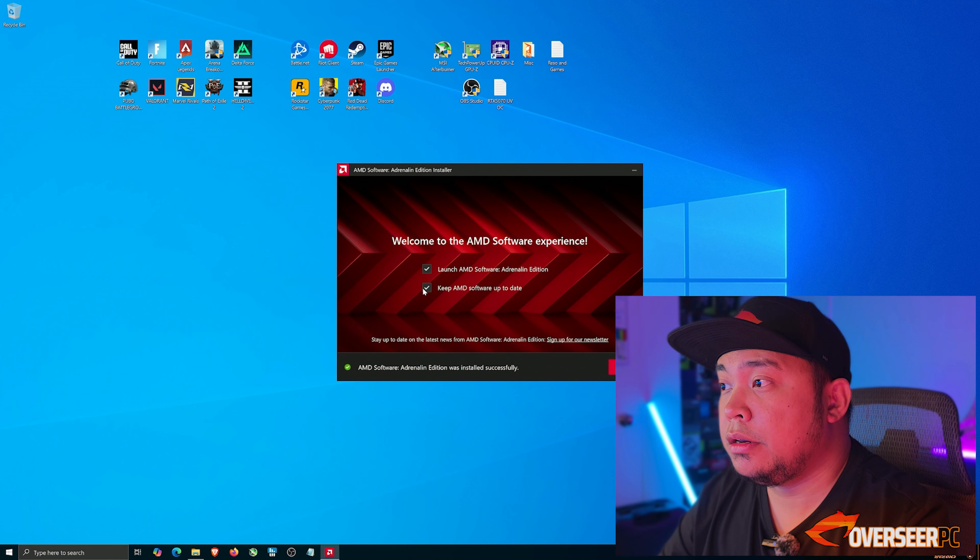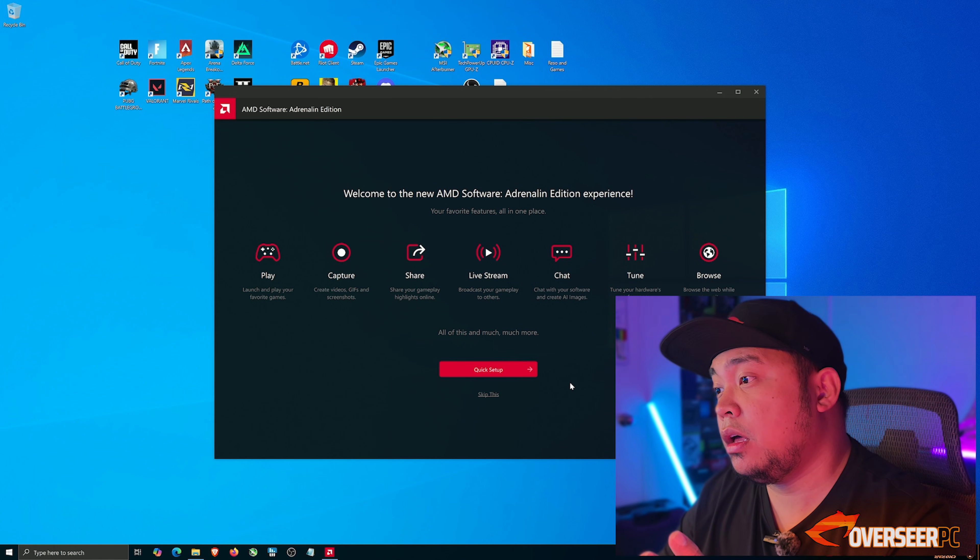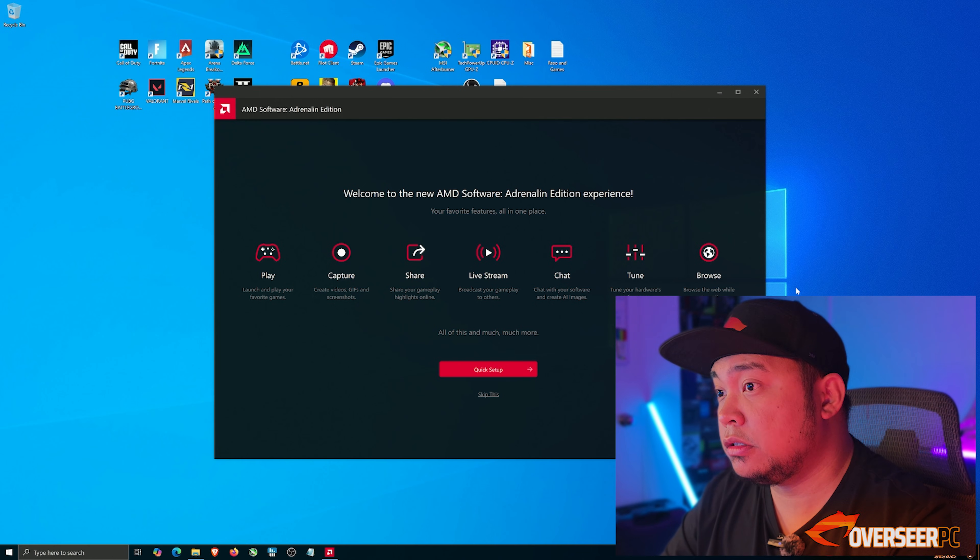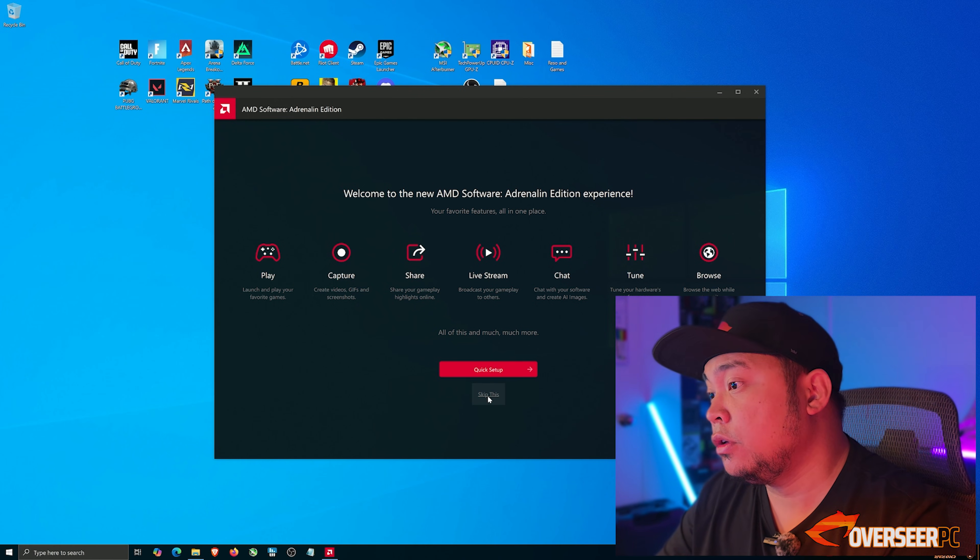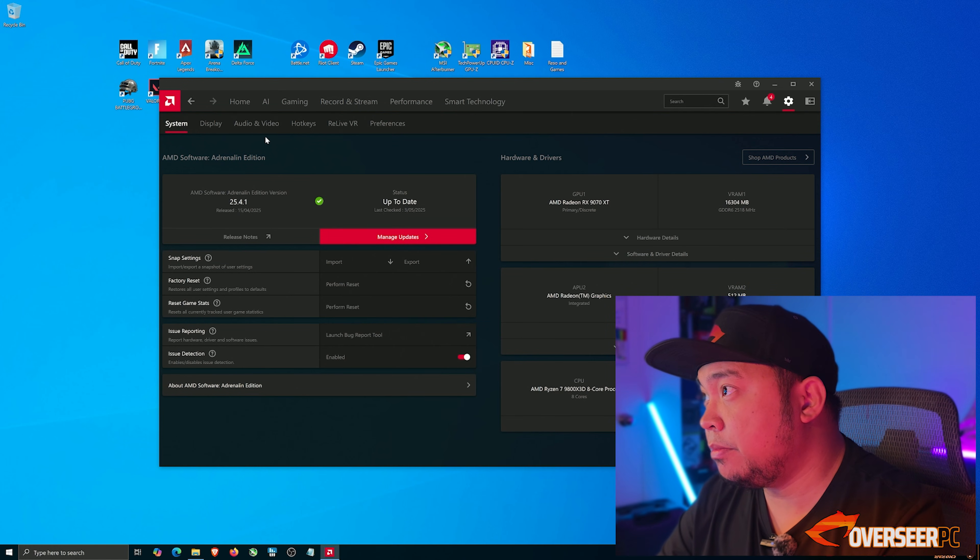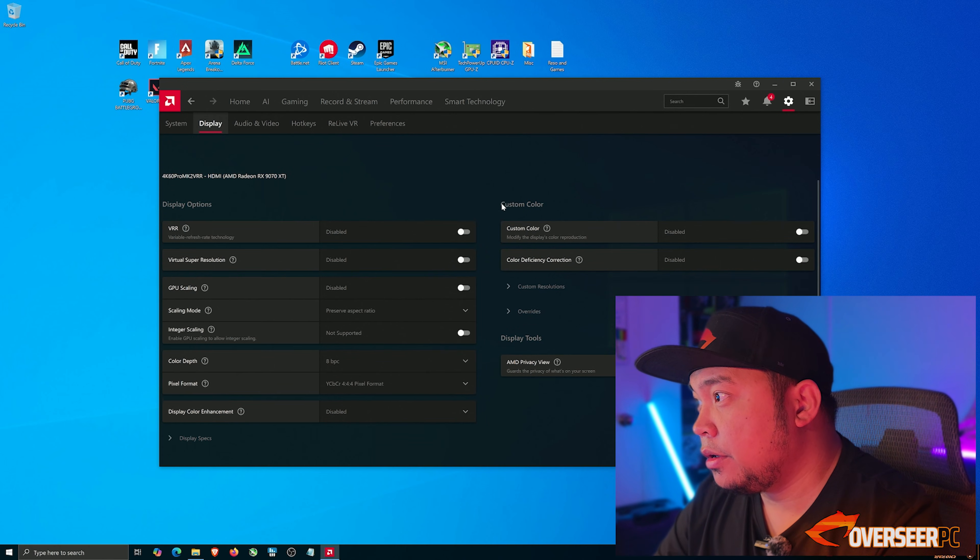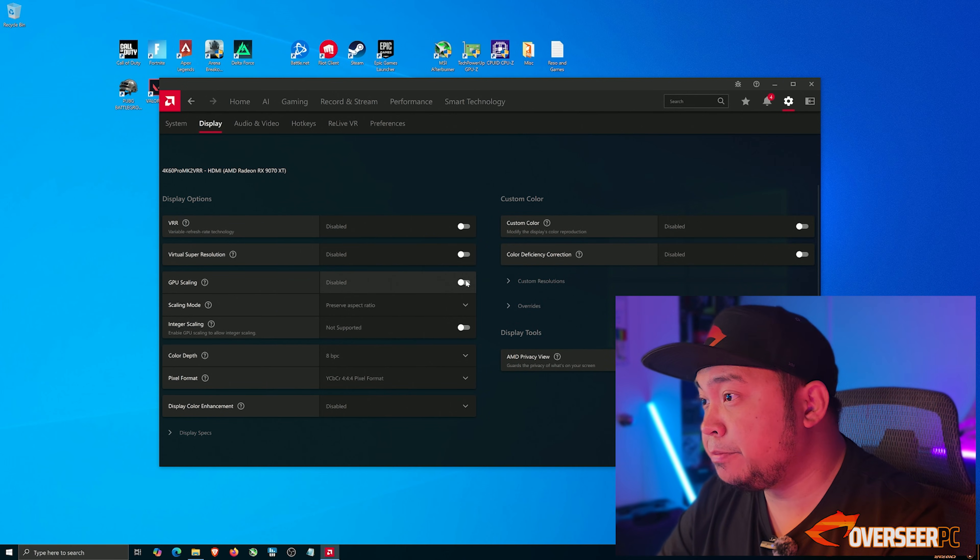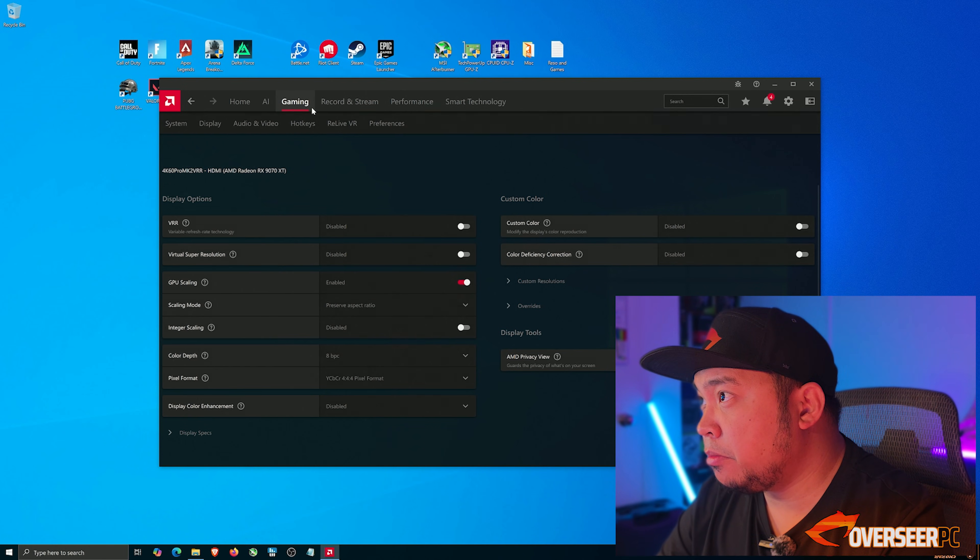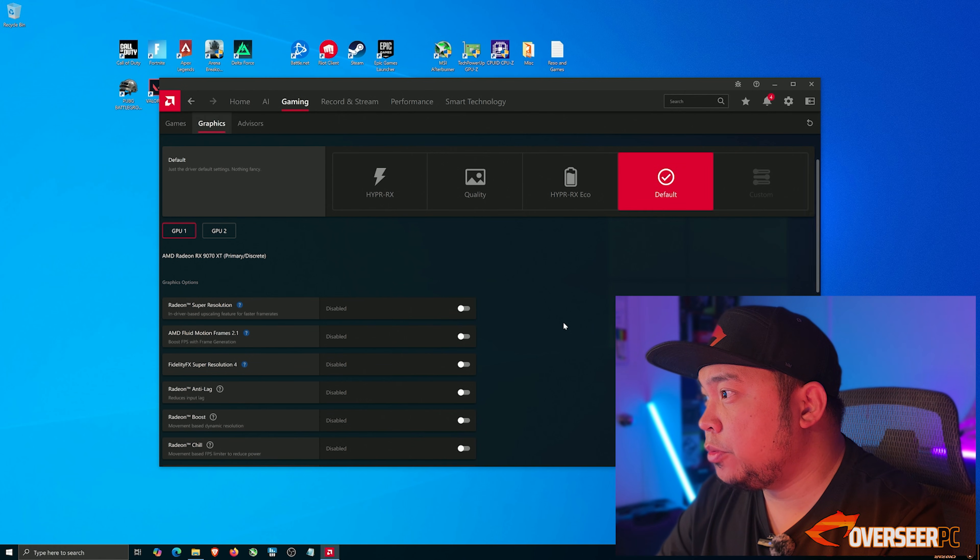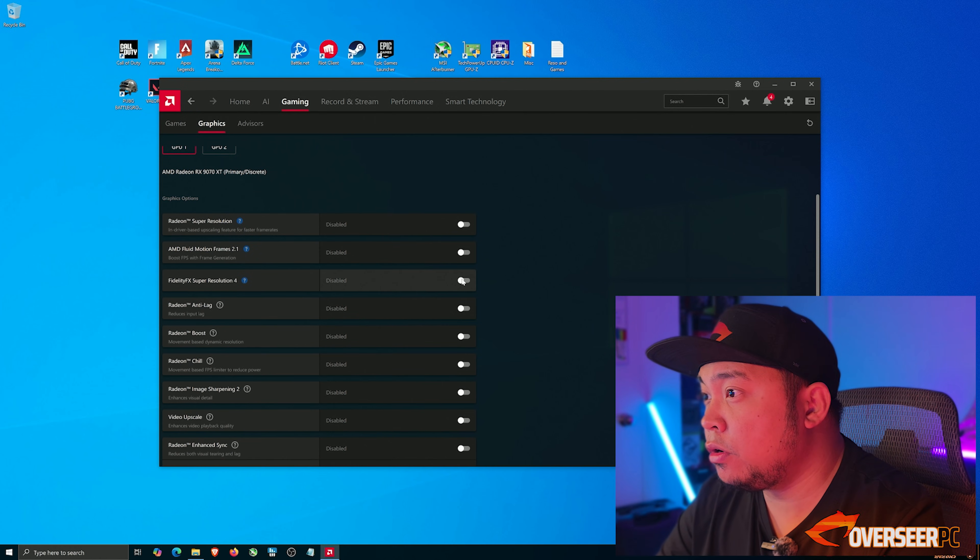I just skip the initial setup. I don't set all of this up one by one. Skip, go to settings, this will display your system details. I just go to display and in here I normally enable GPU scaling. Then we go through gaming graphics, and GPU one - I enable this. Very important, you need to enable FSR.